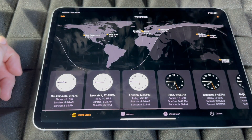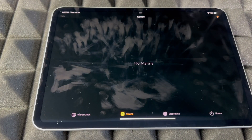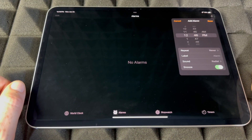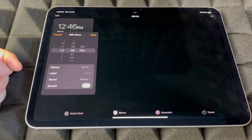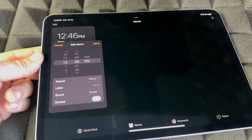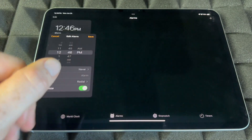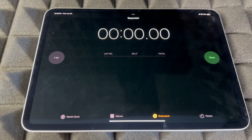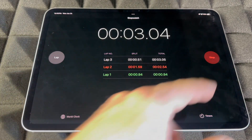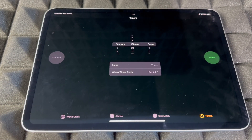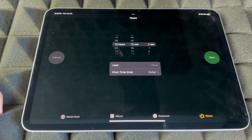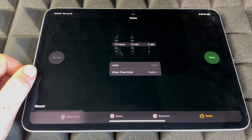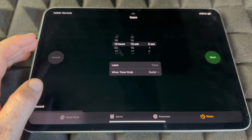For Alarms, again I recommend Siri, but you can do it manually. Open Alarms, tap the plus sign on the top right, set your alarm, and save. You also have a Stopwatch — start it, record laps, and stop at any time. Timers work the same way: set a timer using Siri or manually, then start, pause, or cancel it from right here.